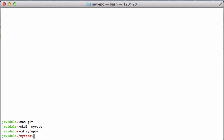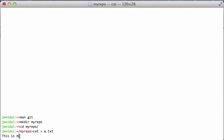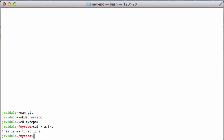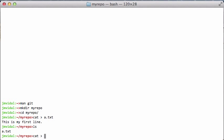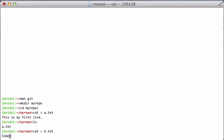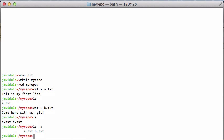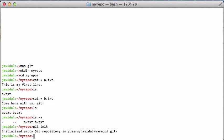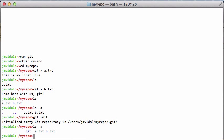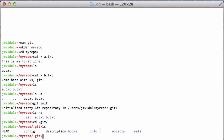So now you have the directory, you add some files to it, you start programming. Let's say I have two files, and I want to create a git repo. All I have to do is type 'git init' in there. If I look now, I can see I have this .git directory.